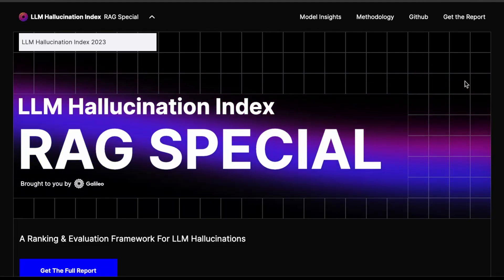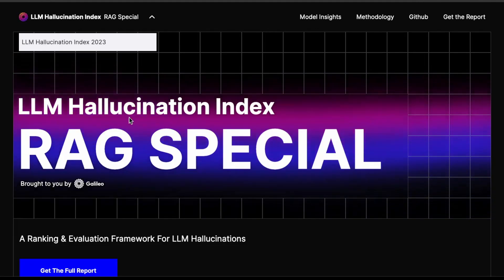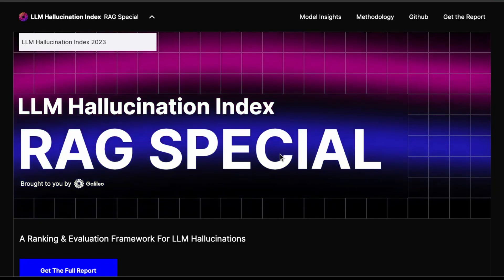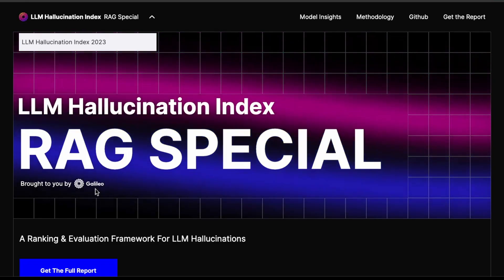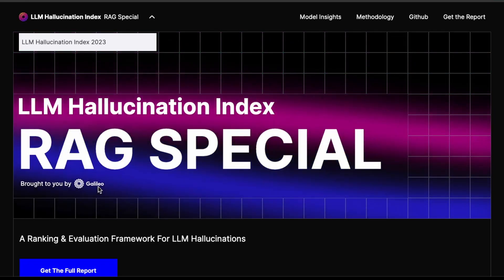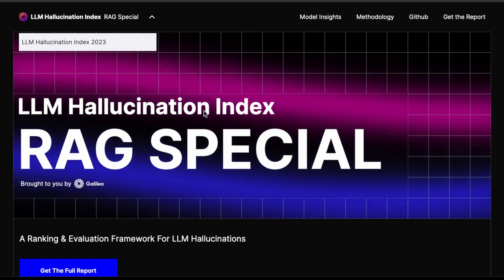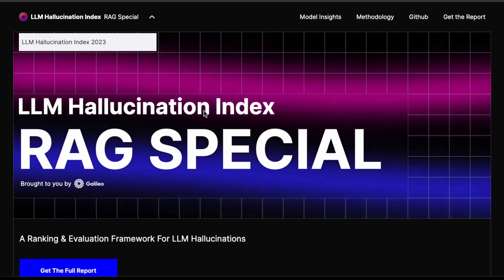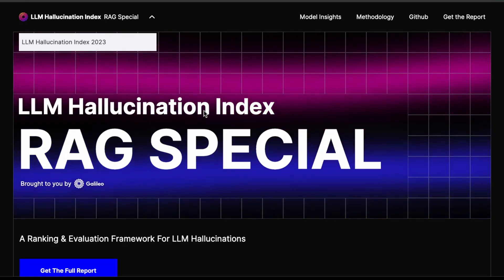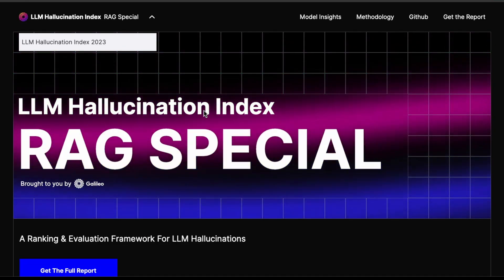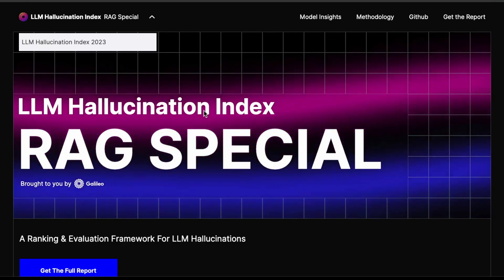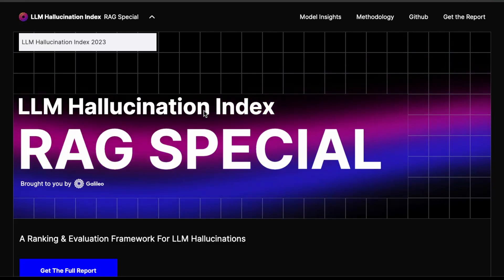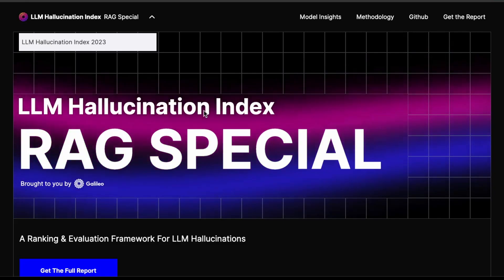Hi, everyone. Hope you're having a good Friday. What I'll do in this video is go through this LLM hallucination index, this RAG special report by Galileo. Galileo is a company that does a lot of really cool work around LLM evaluations. I get a lot of questions in my trainings and consulting engagements on how to mitigate hallucination, and I write about this problem using approaches like prompt engineering and even more advanced methods such as fine tuning.